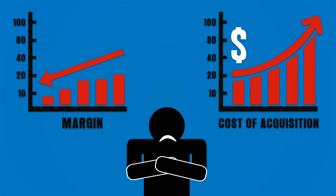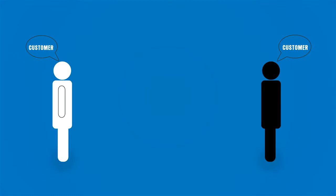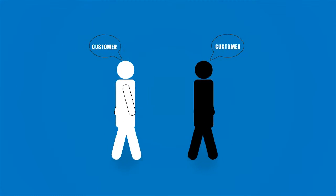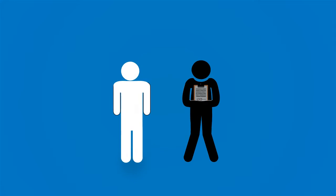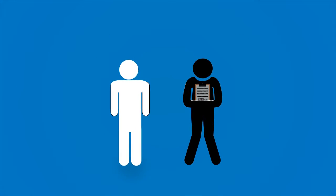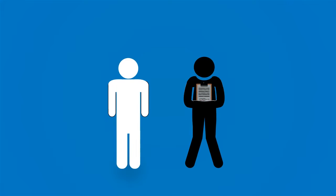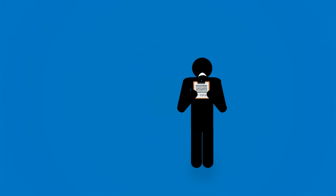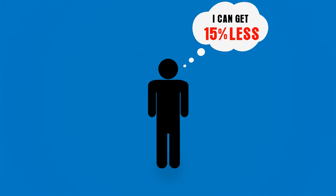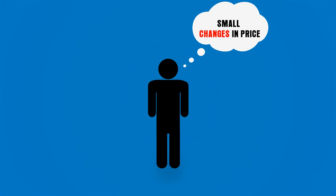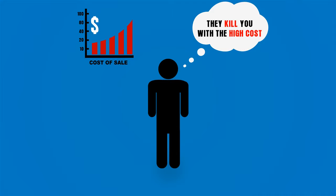The cost of acquisition is going up, and now you have two kinds of customers: the ones you want and the ones you don't. The bad ones move providers regularly for a small change in price. They kill you with the high cost of sales and deployment and drive the profit out of the business.